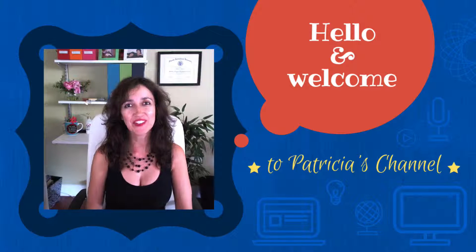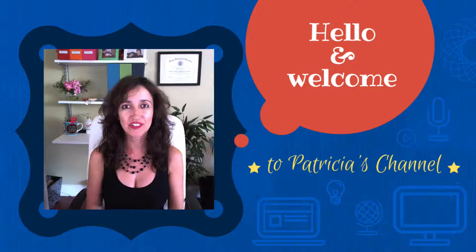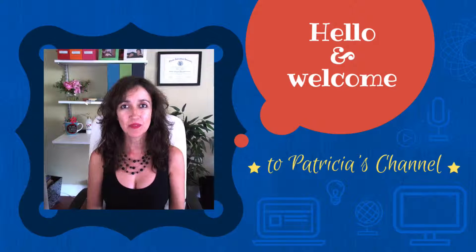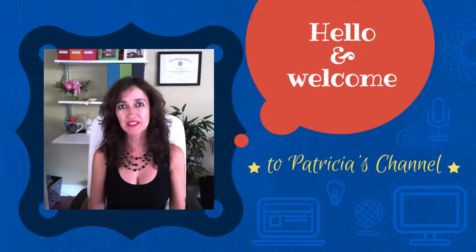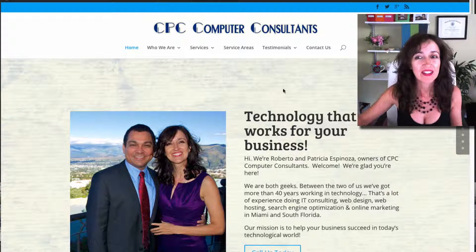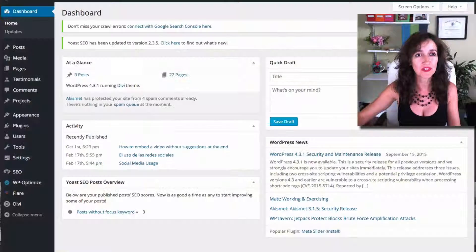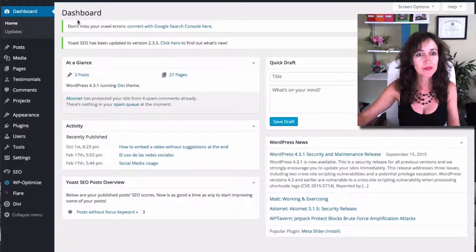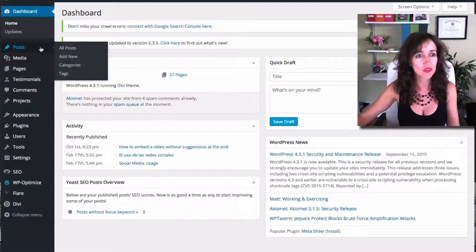Hello and welcome to my video tutorial on how you can create a photo gallery in your blog post using WordPress, and specifically their Divi builder. Here I have my website and I am going to go into my administrator. It's the WordPress administrator right here. I'm already logged in and I'm going to choose Posts, Add New Post.